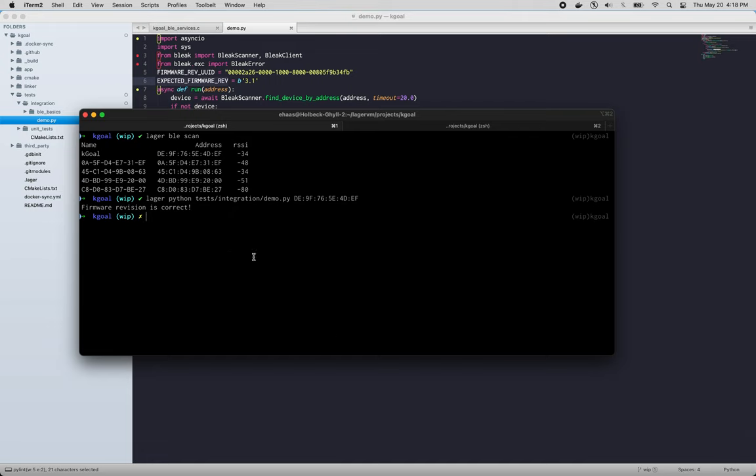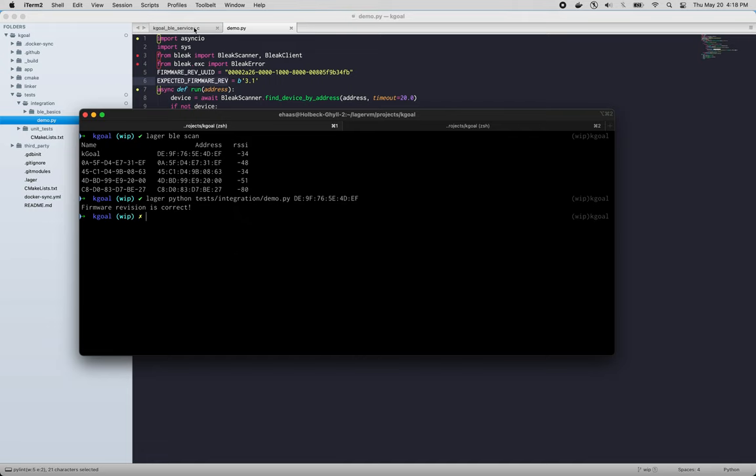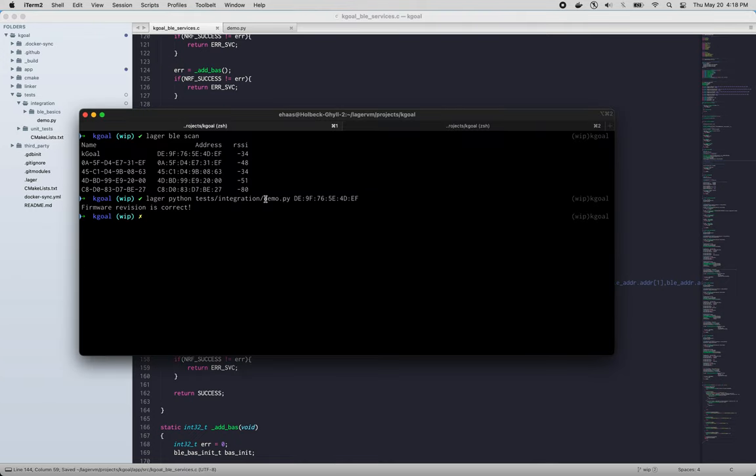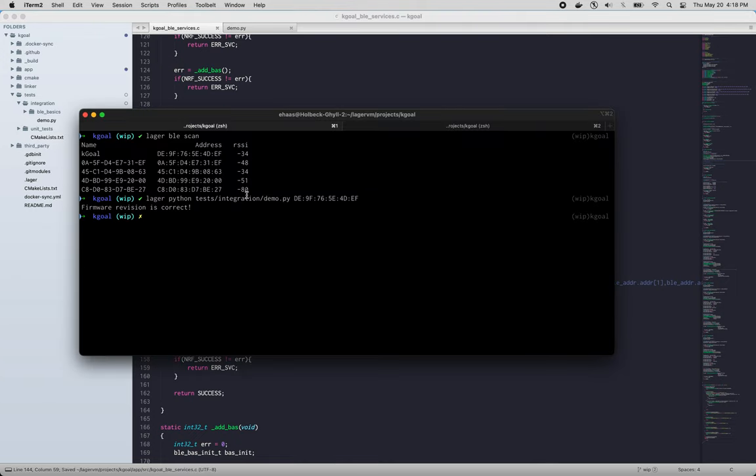So let's see what happens if we change our code and make our revision not correct. So someone put the wrong number in there.